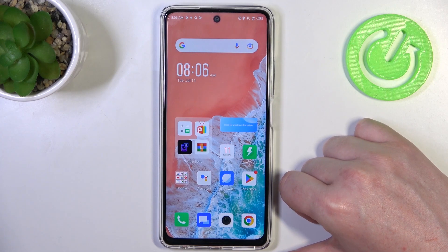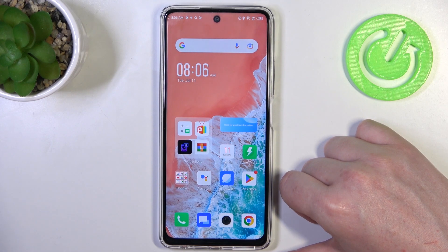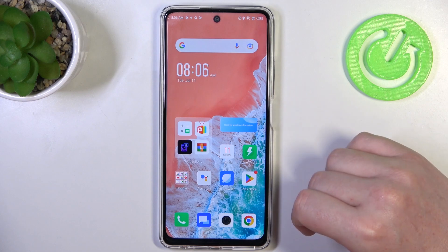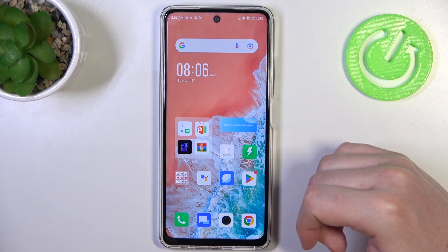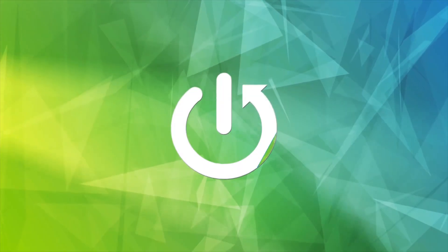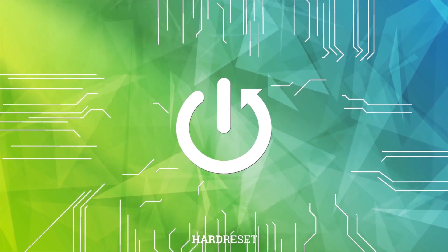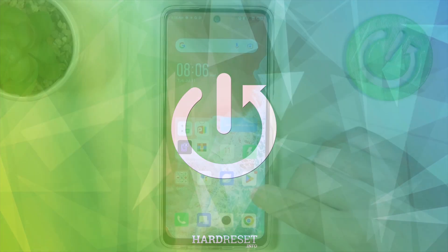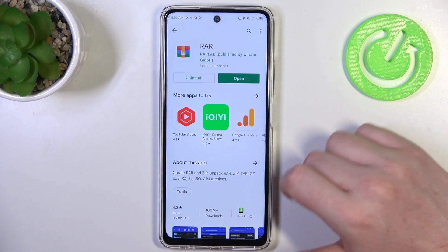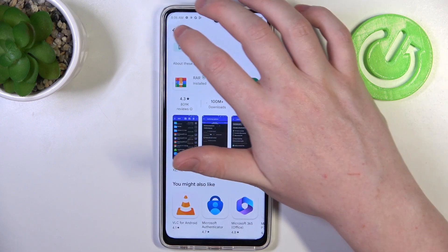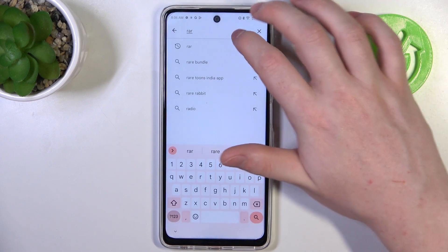In this video I want to show you how to add an AI ChatGPT widget to the Infinix Hot 30. To do this we'll need to open the Google Play Store and in the top search find the app called...